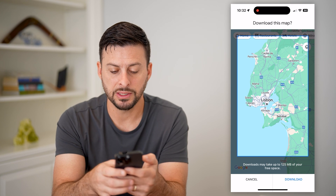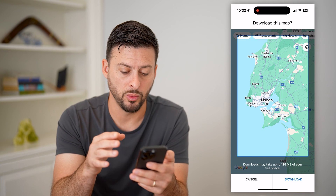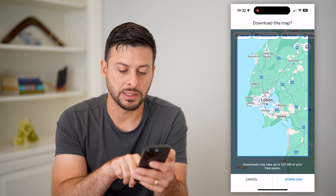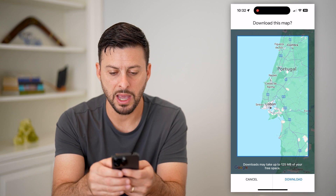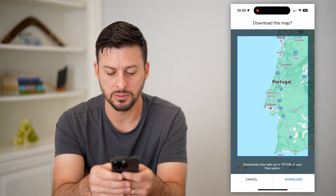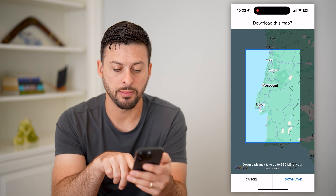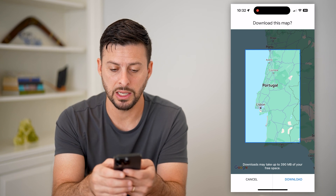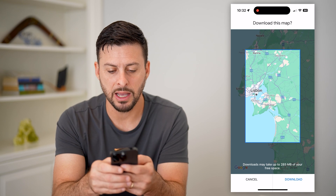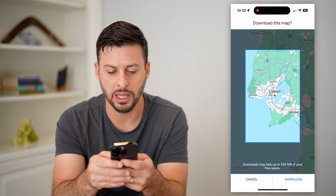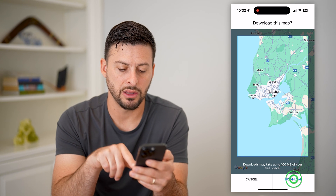Now essentially what it will do is create a box around wherever you are. At the bottom it says it may take up to 125 megabytes. I can zoom out to make this bigger if I want to, and you can see the megabytes at the very bottom goes to 390, so it takes up more space. But say I'm just going to be in Lisbon, I can zoom in.